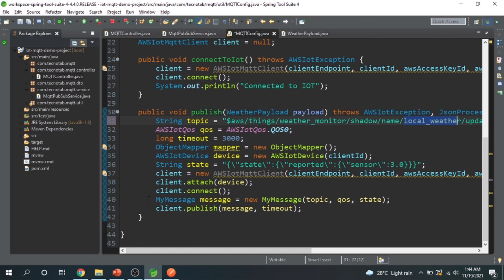In the next video we will learn how to create IoT things on the fly automatically, without going to the console each time — which is essential when you have millions of devices. We'll also cover how to attach certificates and policies to things programmatically. Thanks for watching, please subscribe to the channel so I get the motivation to make more such videos.